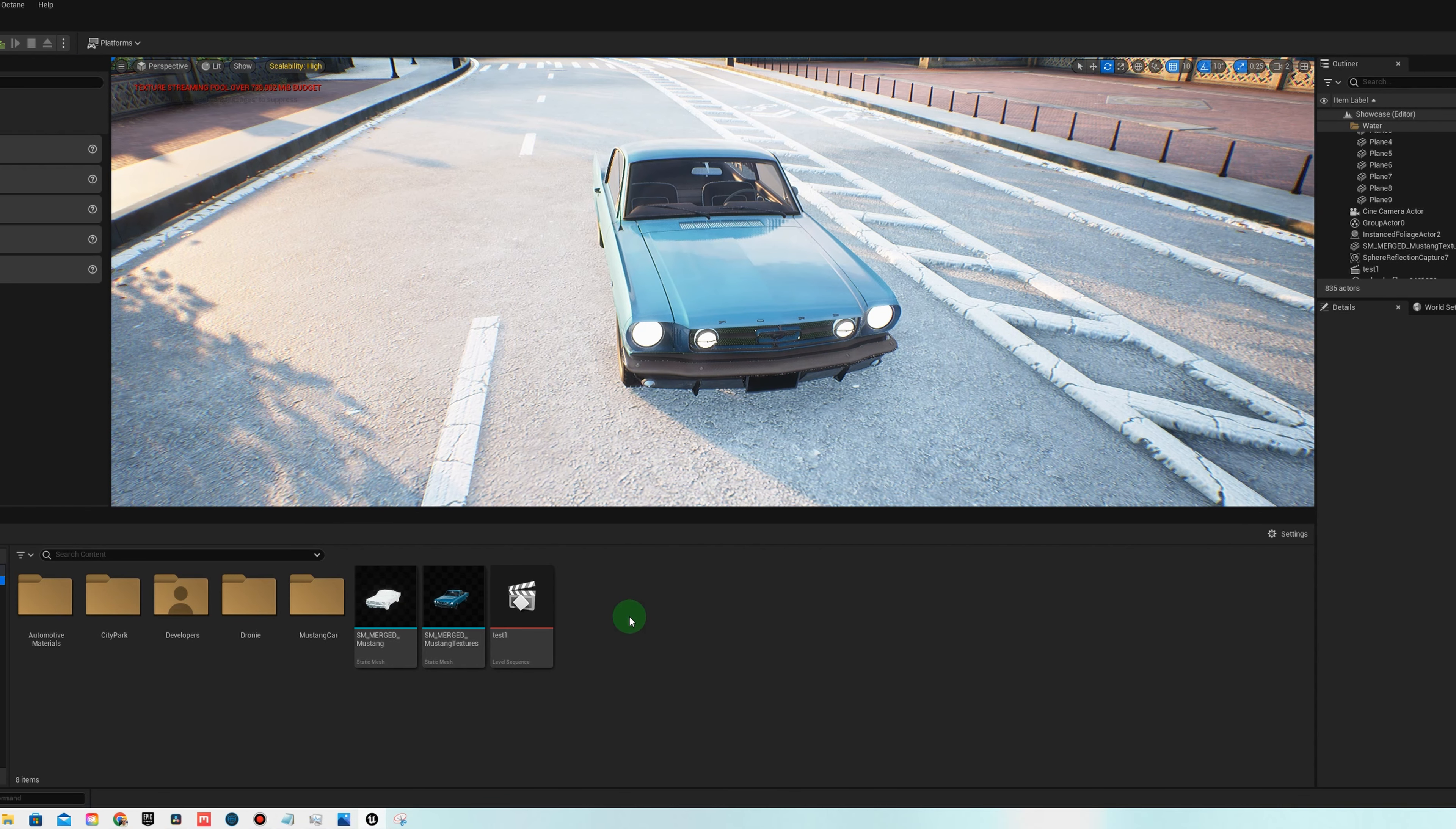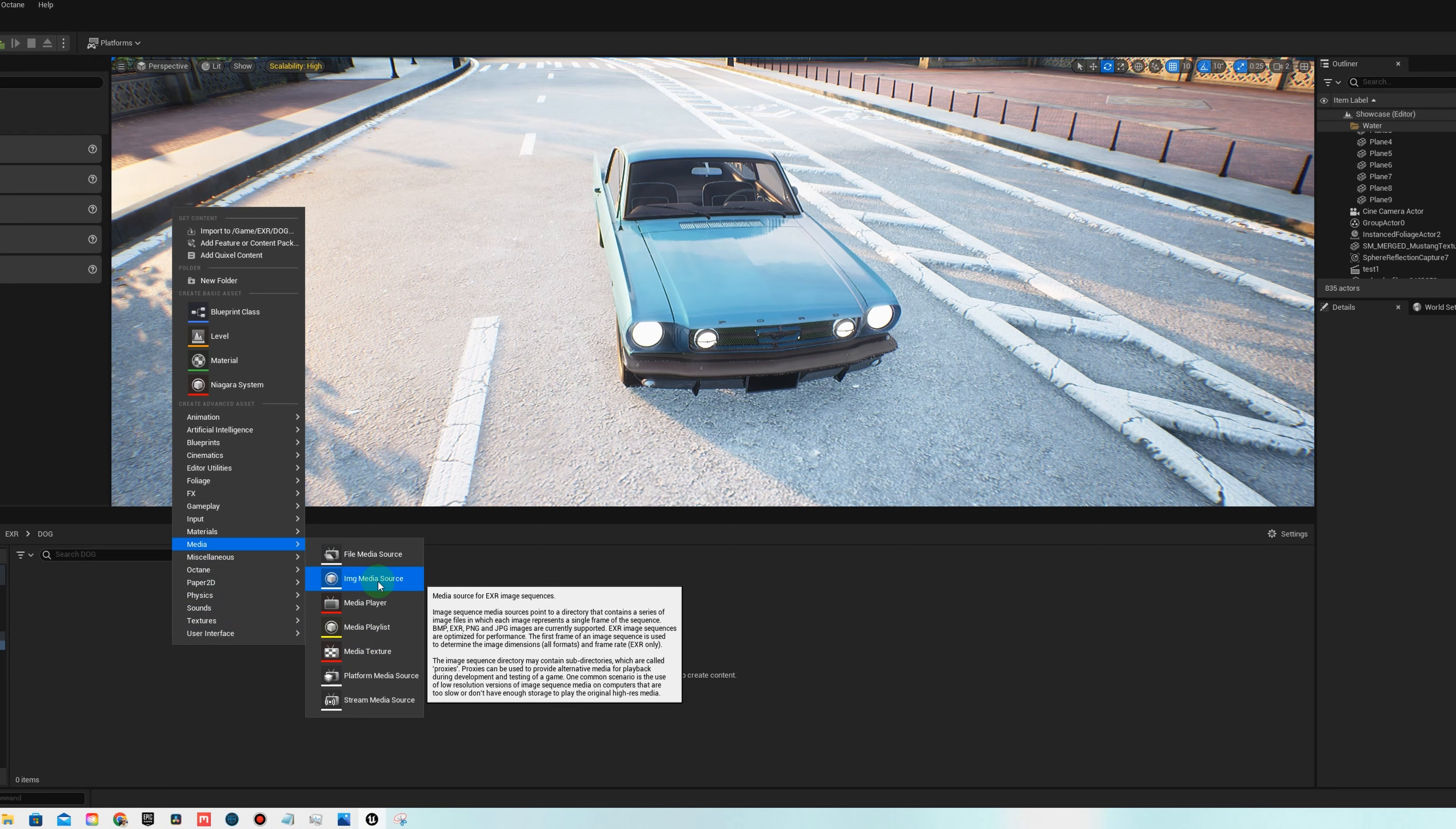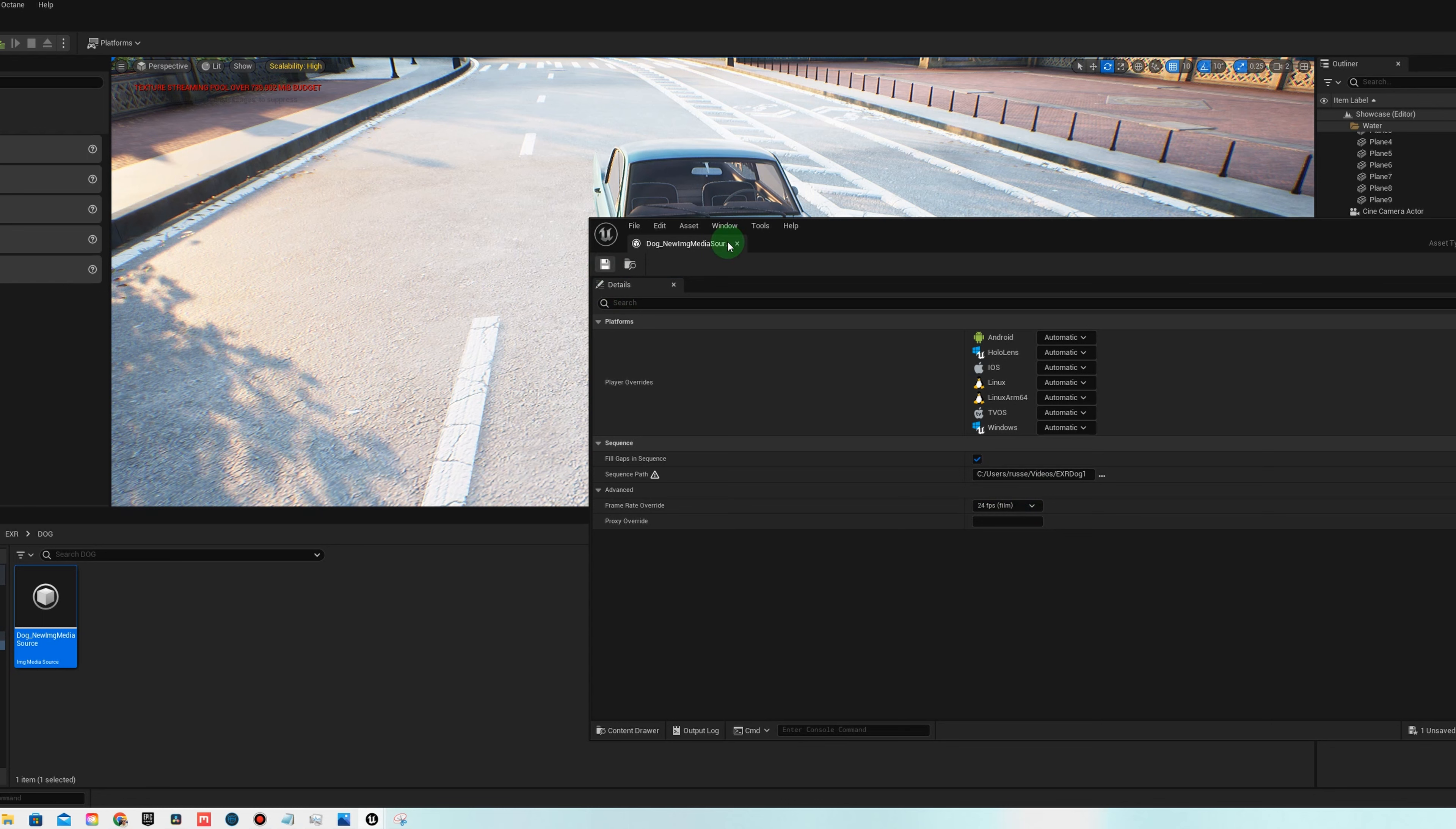And this is how you create an EXR image sequence. We're going to go to the content folder, right click, create a new folder. This folder will hold all of our EXRs. And then inside here, we'll create a folder for each EXR image sequence. So this first one is going to be dog. And then once you're in there, you want to right click and go to media. Then you want to choose image media source. Name this. I'm just going to name it dog at the beginning. Double click on it. Go to sequence path. Make sure you're in the right folder. And then make sure you click on the first EXR image in this folder. Go to frame rate override. Set it to the frame rate you exported at 24. This will be the same frame rate you render at. Hit save.